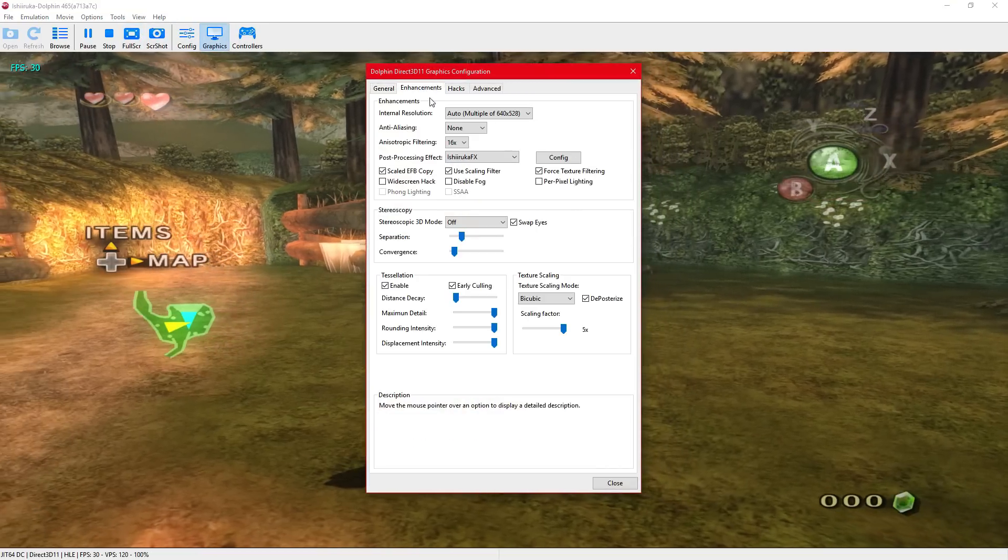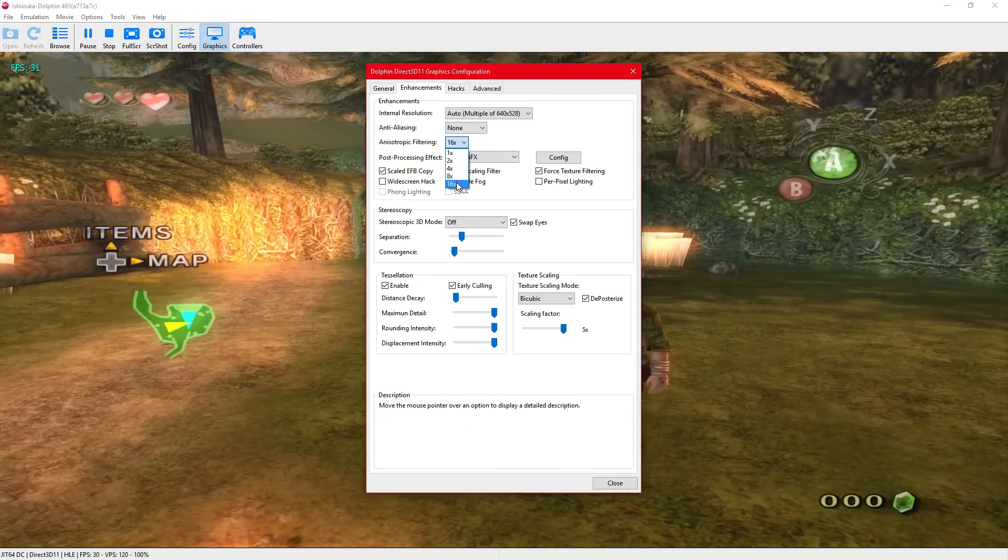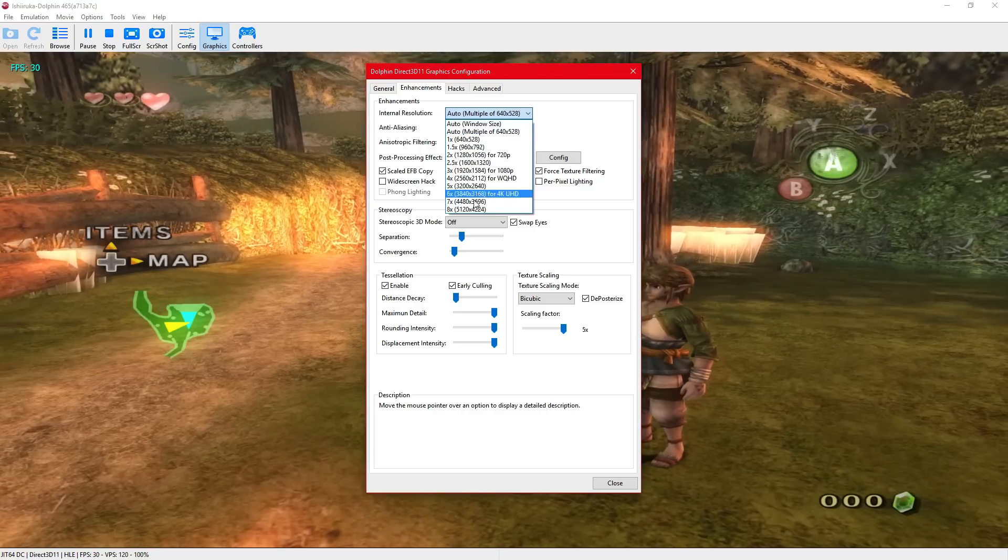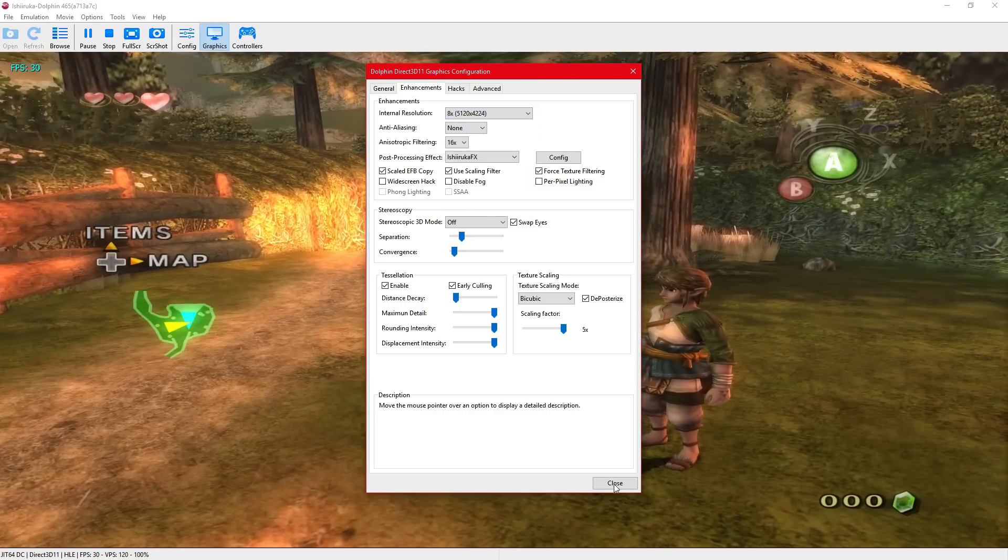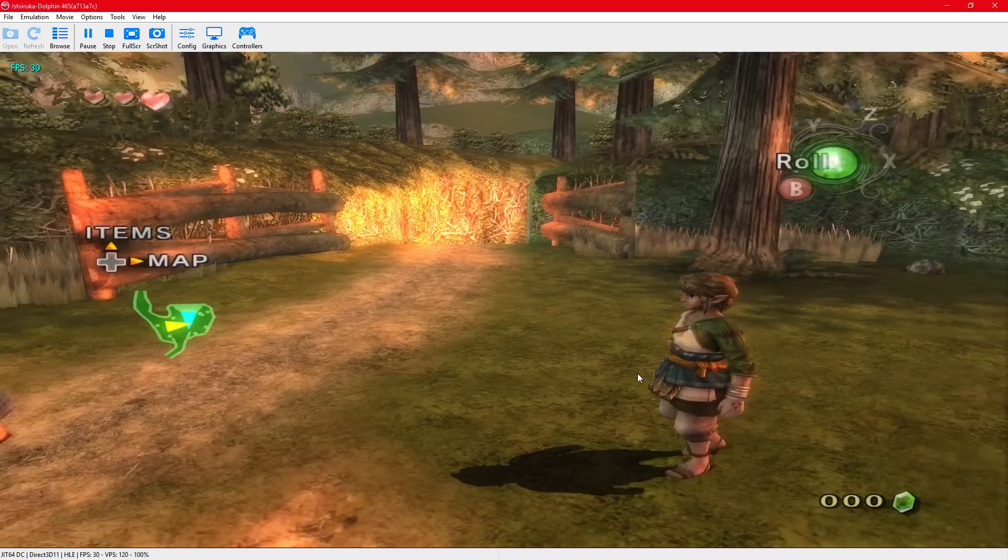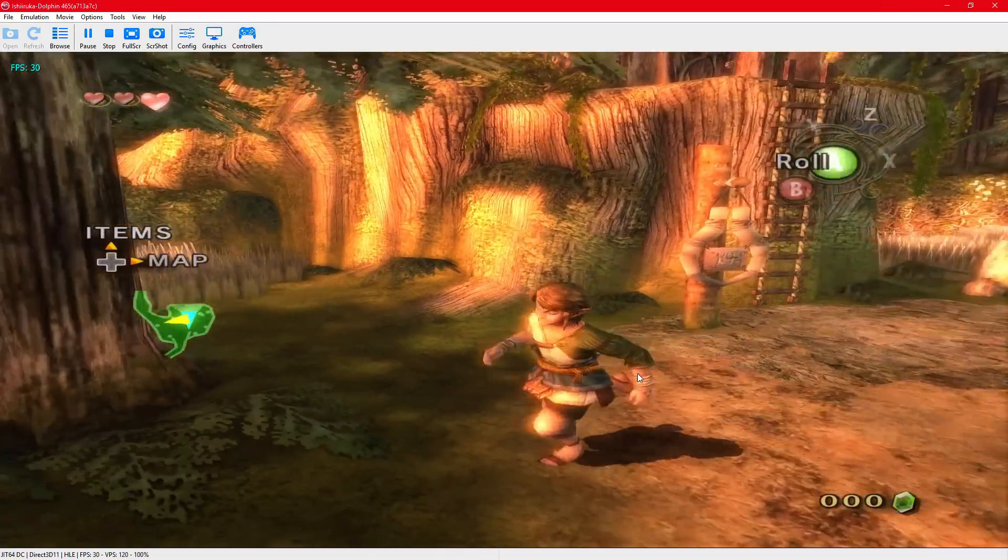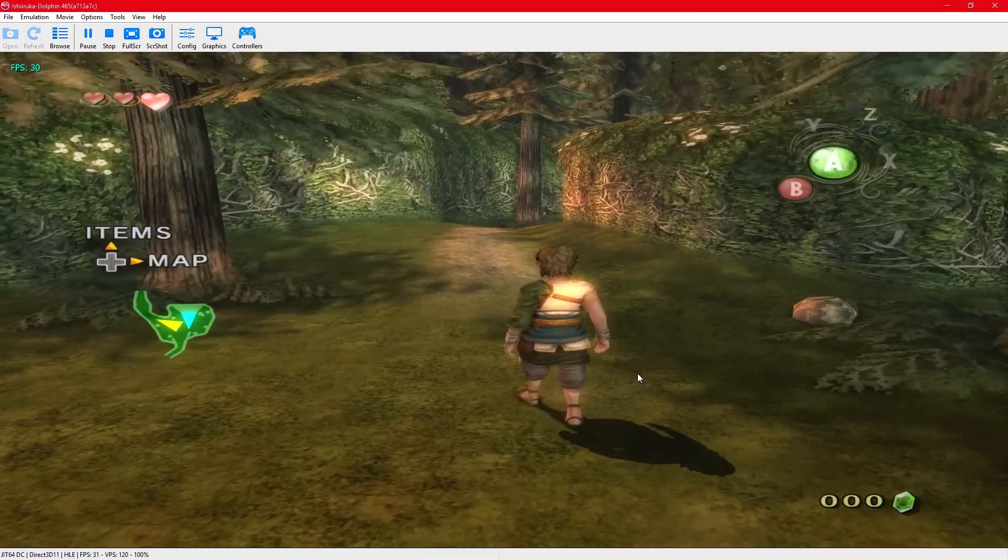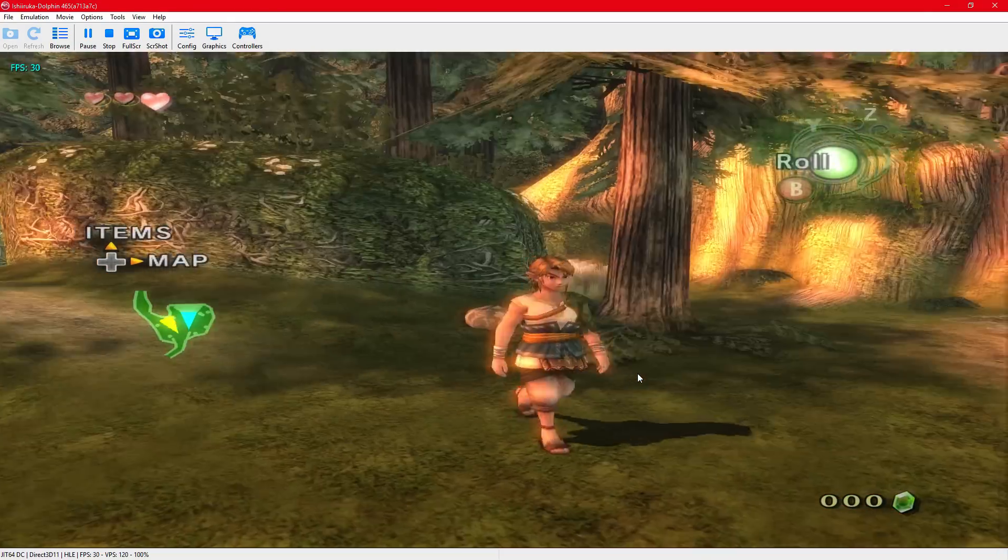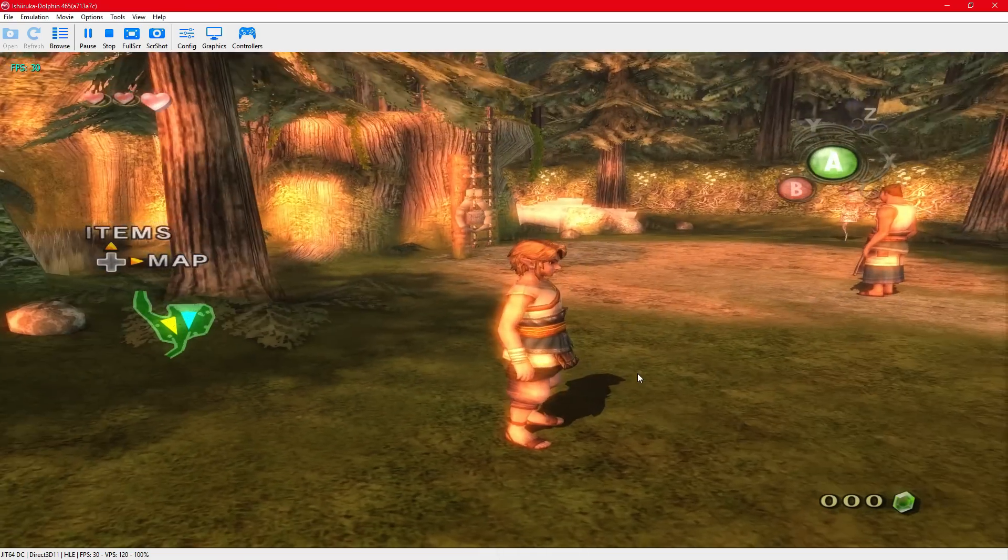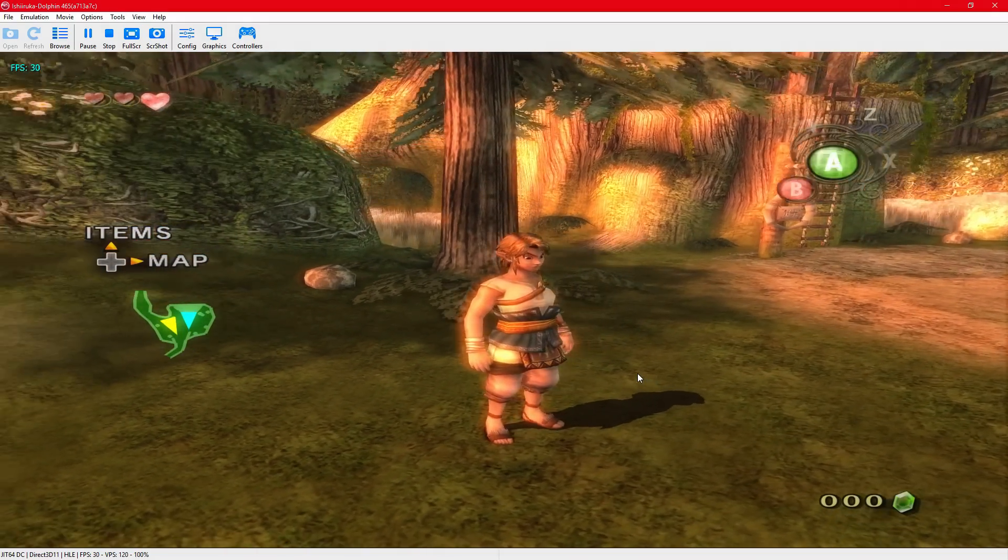What I've been doing is just trying out different texture packs for Twilight Princess, and I found this one. I like it.